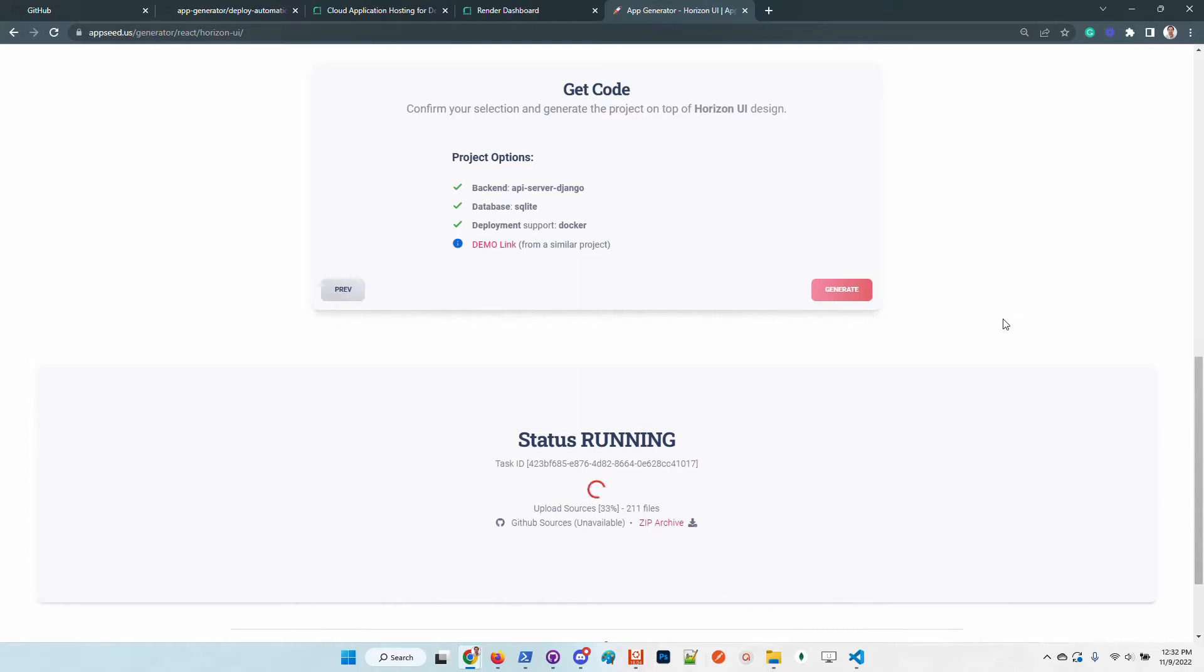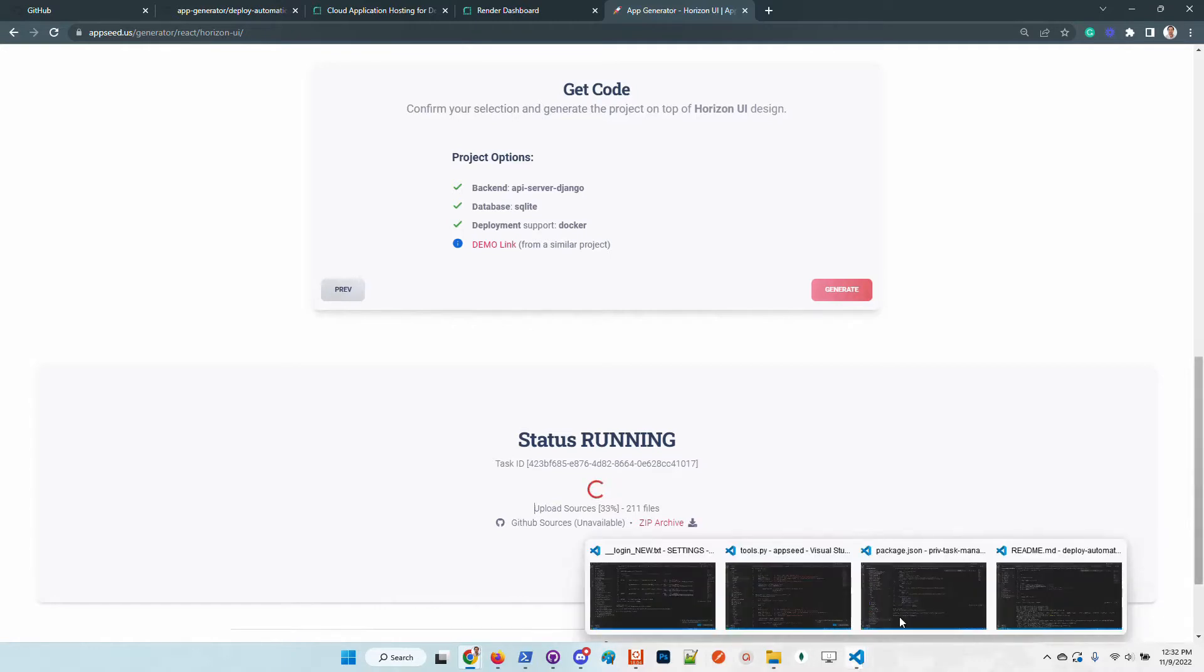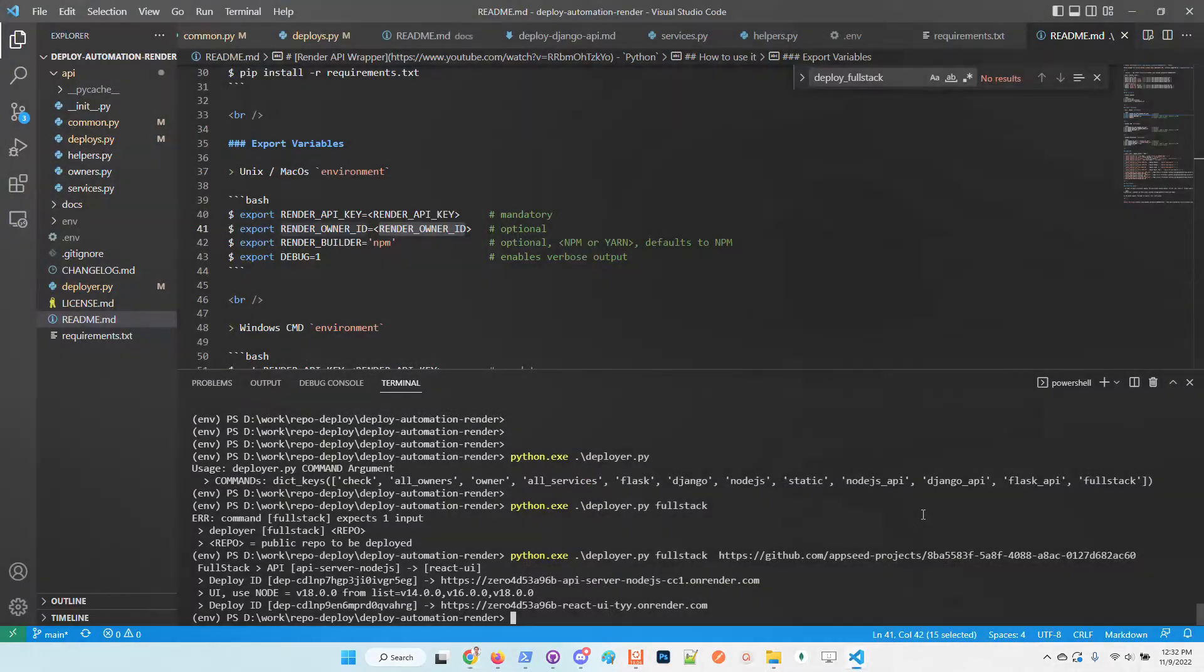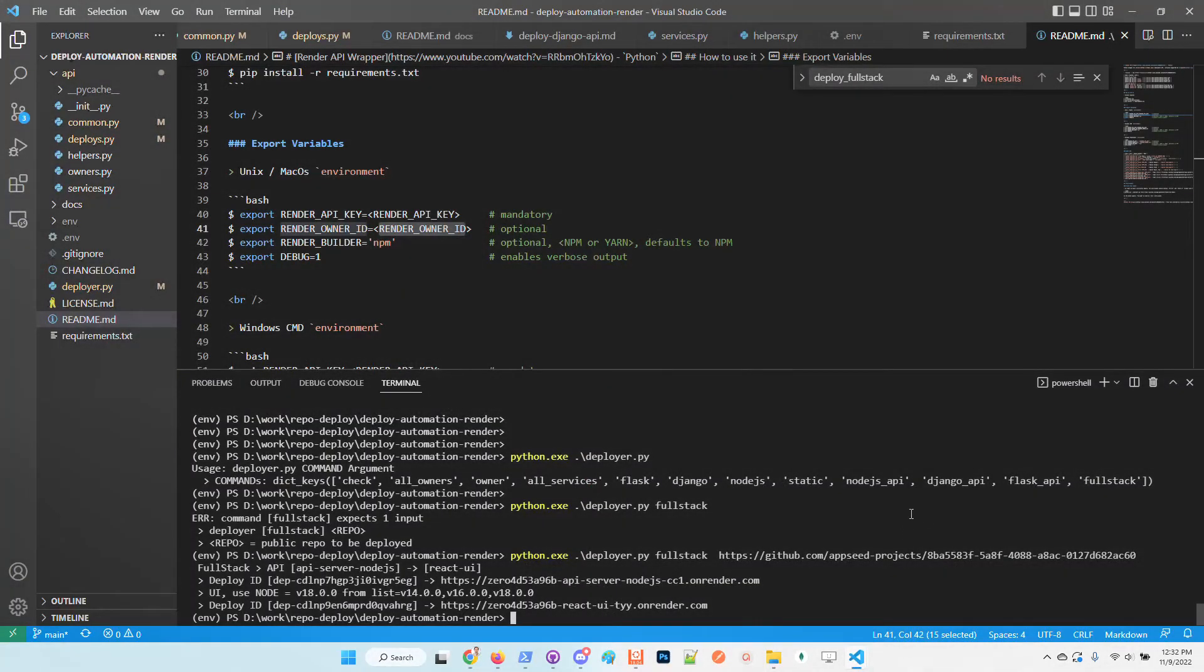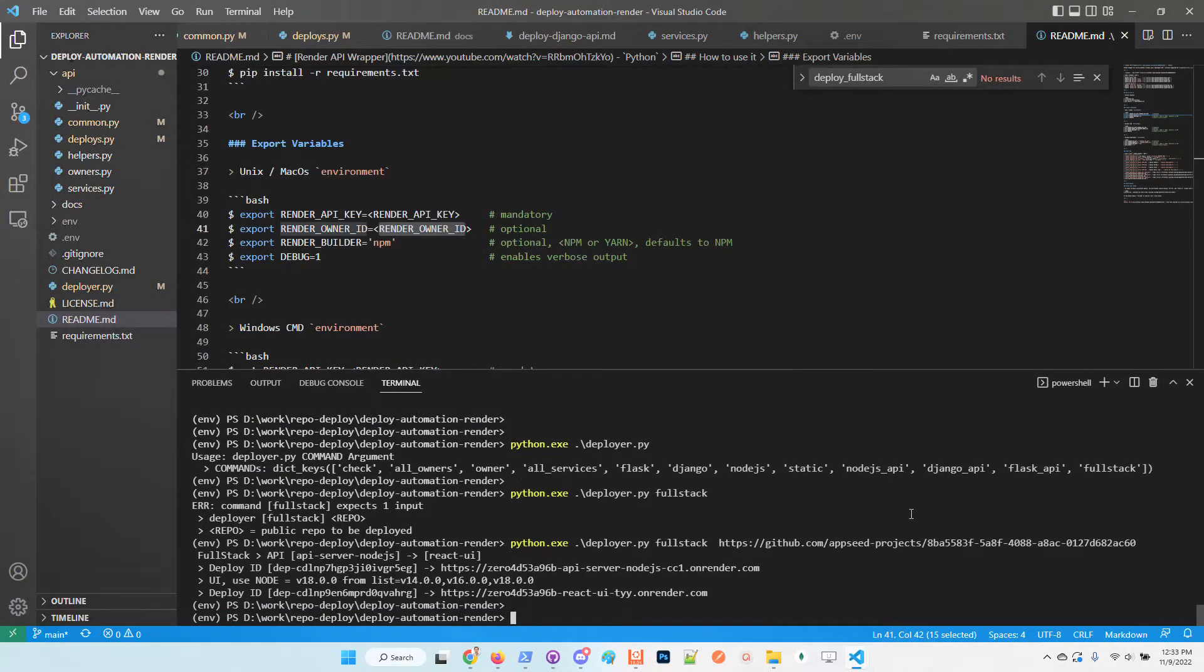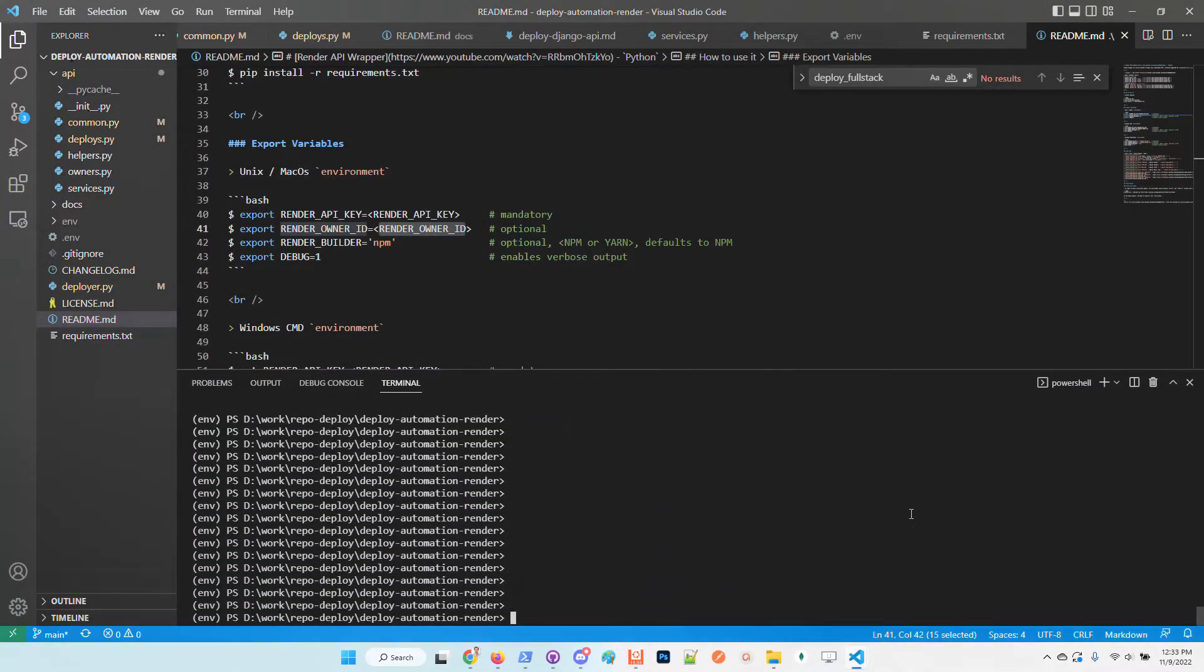Until the application is generated, we can play a little bit with the deployer.